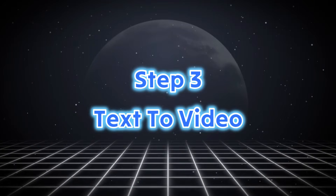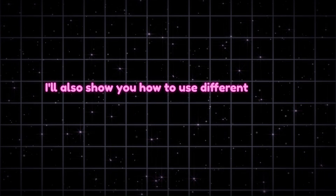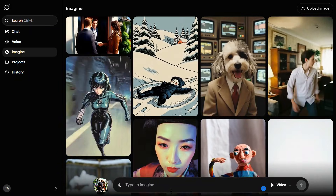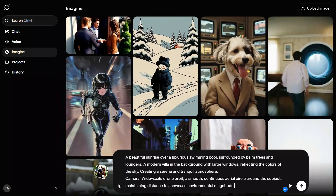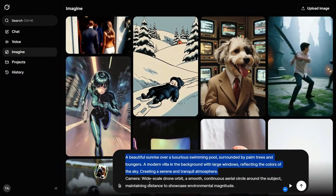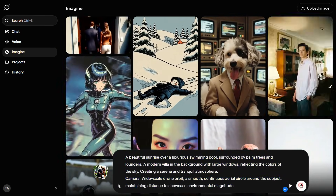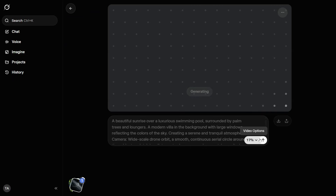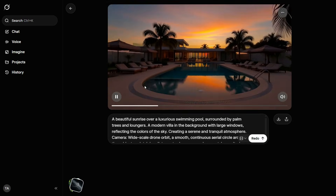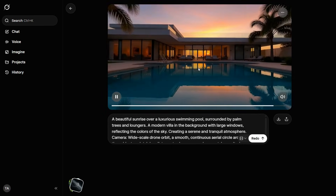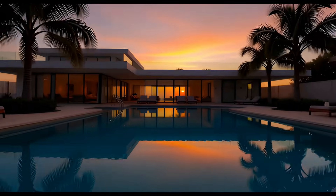Step 3: Text-to-Video. In this third step, we'll test Grok's text-to-video feature. I'll also show you how to use different camera angles in your videos. We'll enter our prompt into the prompt box. In the first part of the prompt, I describe what I want to appear in the video. After that, I specify the camera angle I want to use. We'll press the up arrow button to begin generating the video. The process only takes a few moments, and once it's complete, Grok AI accurately understood both our prompt and the selected camera angle, and generated the video exactly as requested, which is truly impressive.